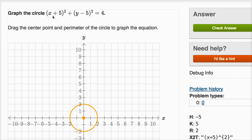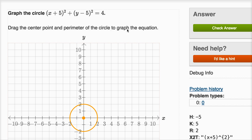We're asked to graph the circle x plus five squared plus y minus five squared equals four. You might wonder what's all the silliness on the right-hand side — this is just the view we use when debugging things on Khan Academy, but we can still do the exercise. It says drag the center point and perimeter of the circle to graph the equation.